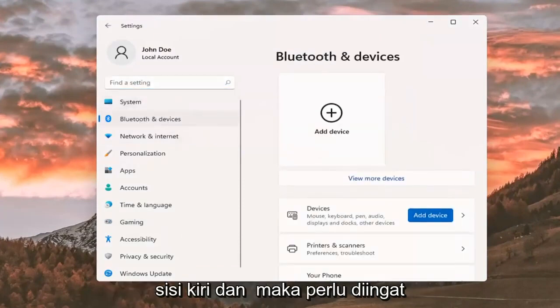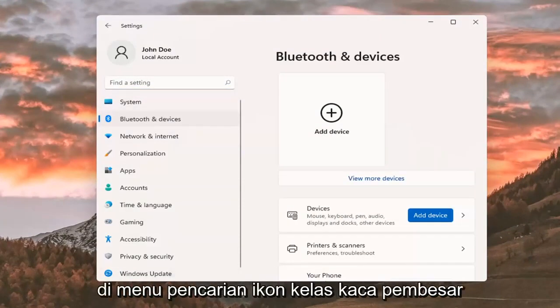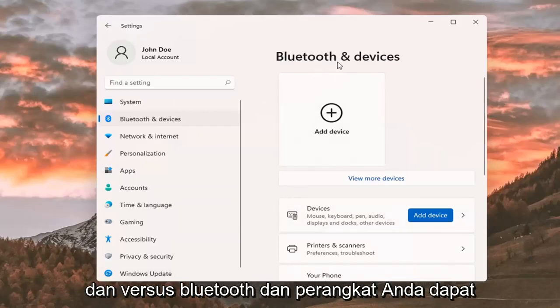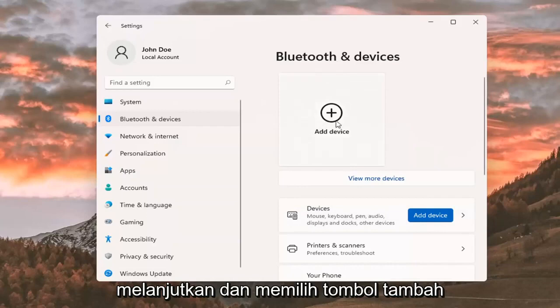Keep in mind you can also search for it in the magnifier icon search menu. And where it says Bluetooth and devices, you can go ahead and select the plus Add a Device button.